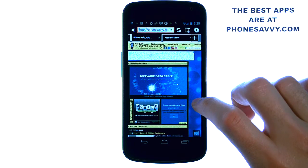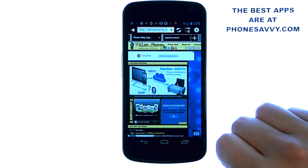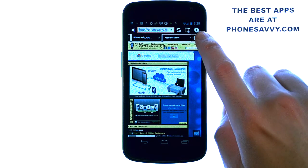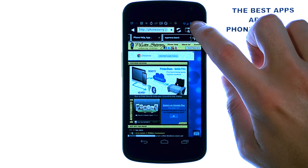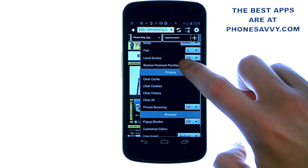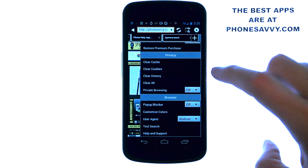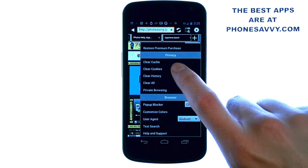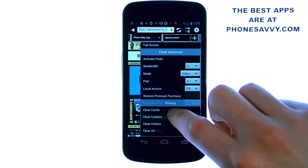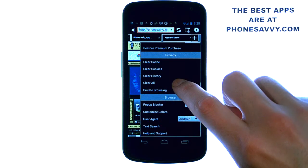This is the web browser to have for enhancing your web browsing experience. You can change the settings of your web browser right here — just go ahead and touch that and you can drag through, clear out history, enable the pop-up blocker, and even change the color of your borders and things like that.